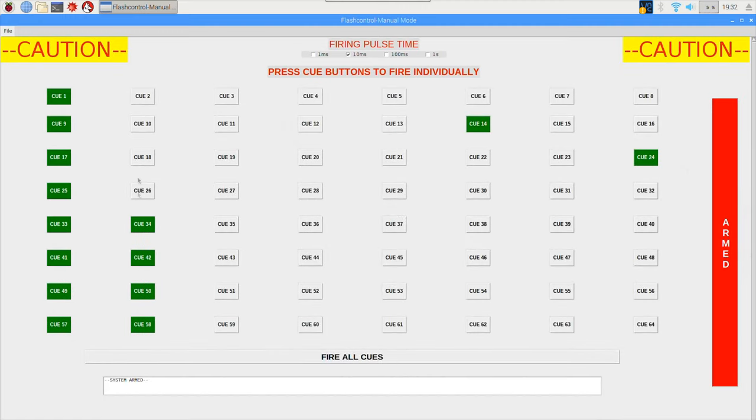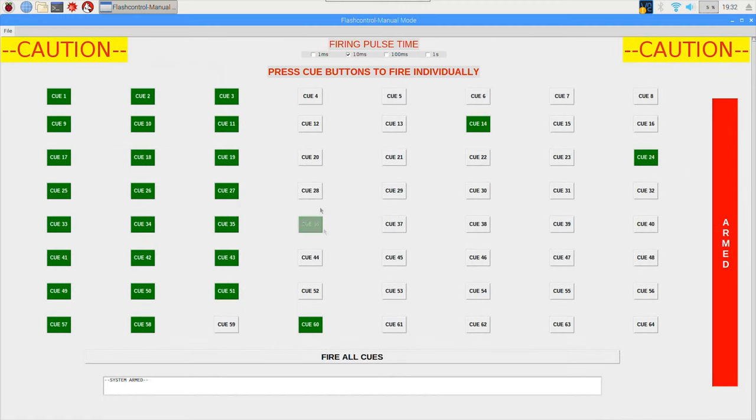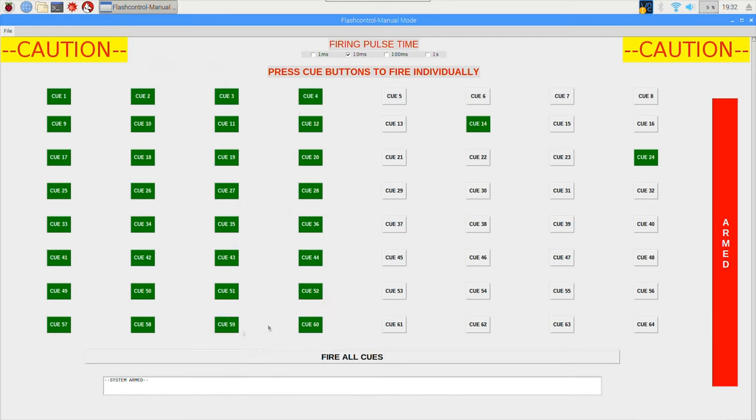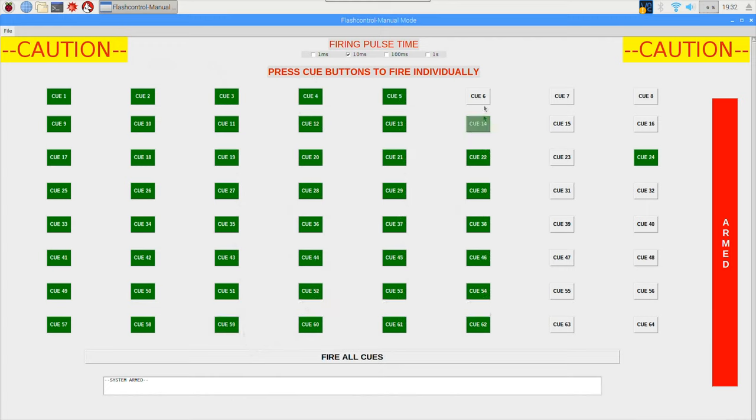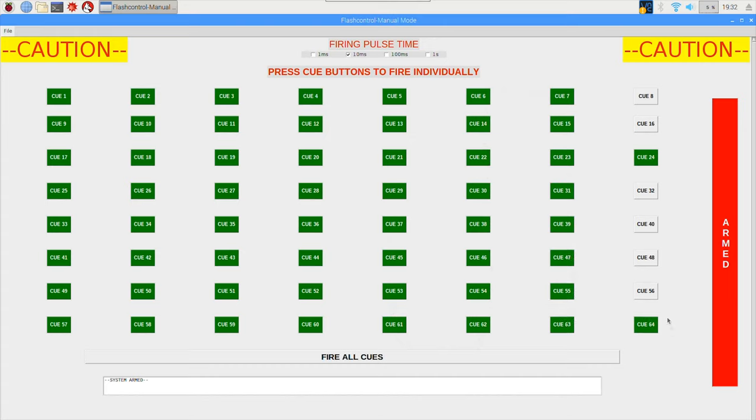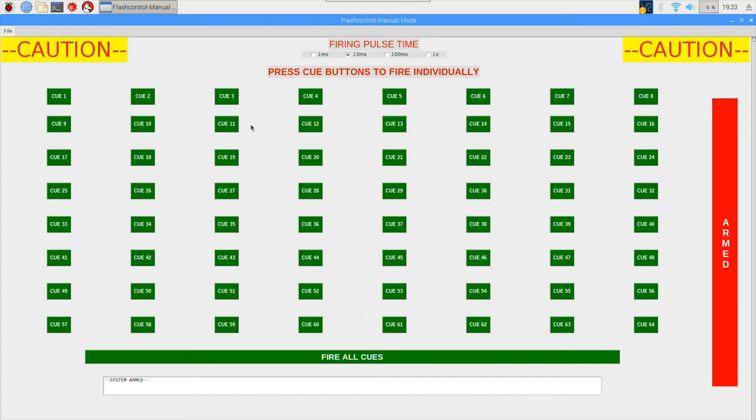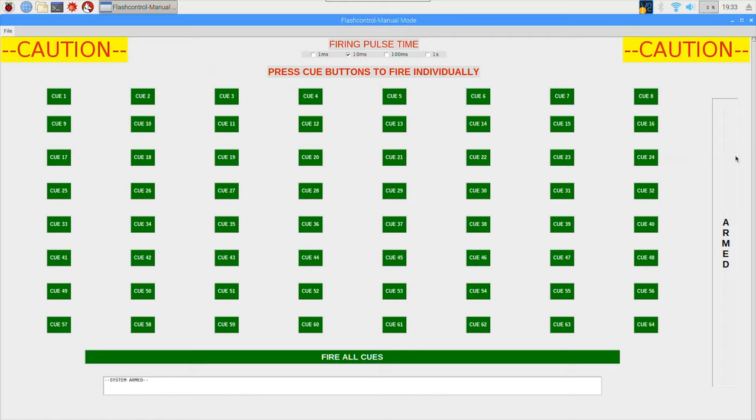Also one thing to note is the software is kind of buggy and ideally when the system is armed each one of these buttons should light up green, but they do not. I don't know why that is but it is not that big of an issue.